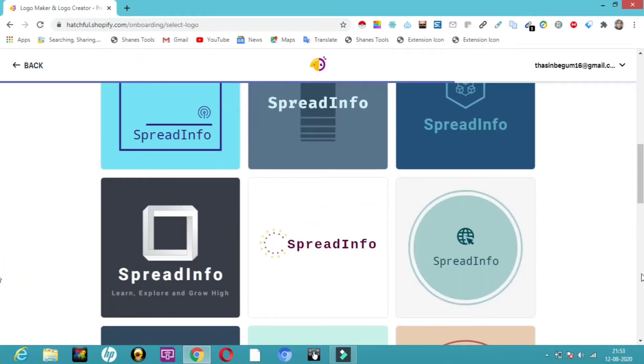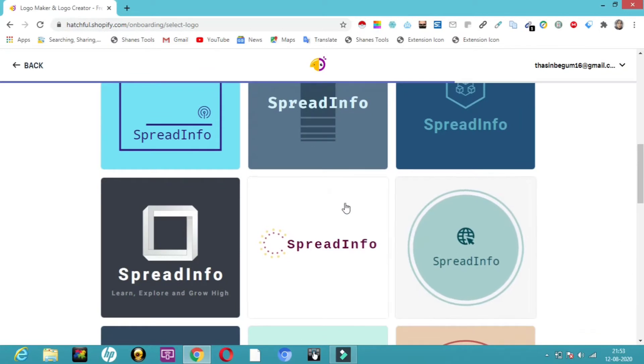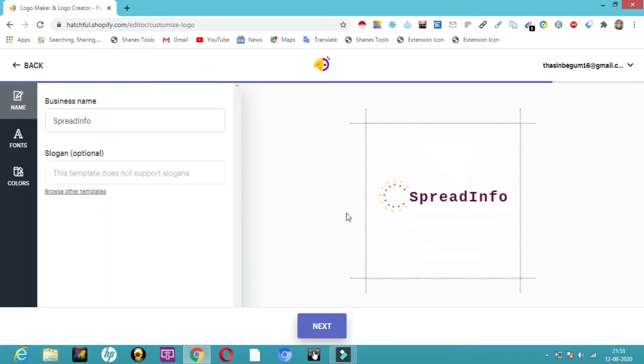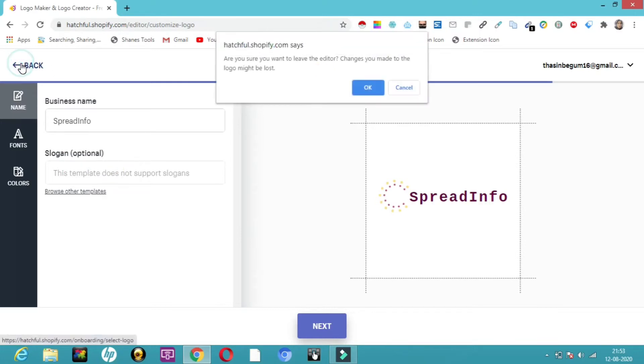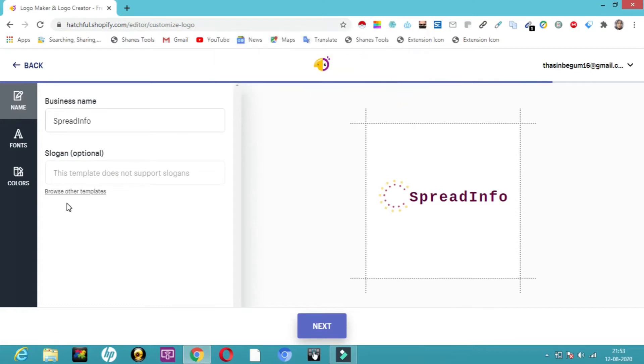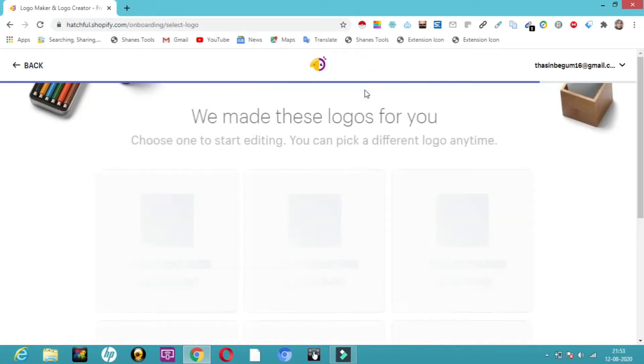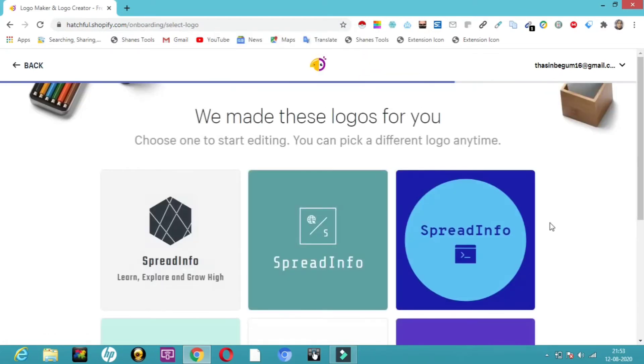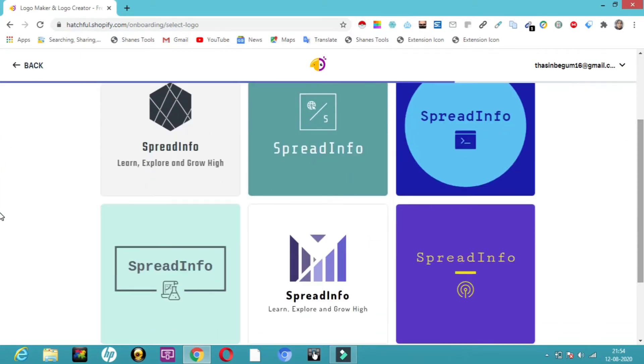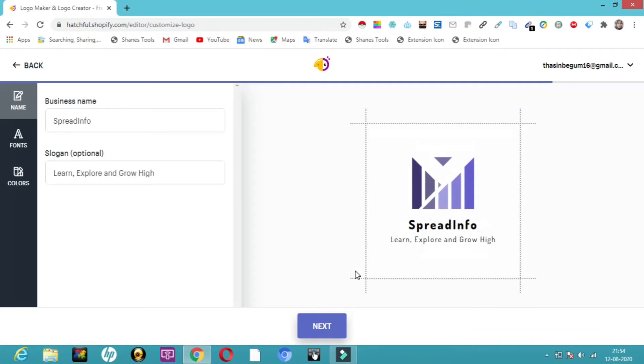Let's click on one and pick from here. This one has SpreadInfo on a white background. The slogan is not there in this one. Let's browse other templates where the slogan is included. It's asking if I want to leave the editor. I'll click OK and pick something else where my slogan is also there. Here you can see this looks great: SpreadInfo, learn, explore, and grow high.